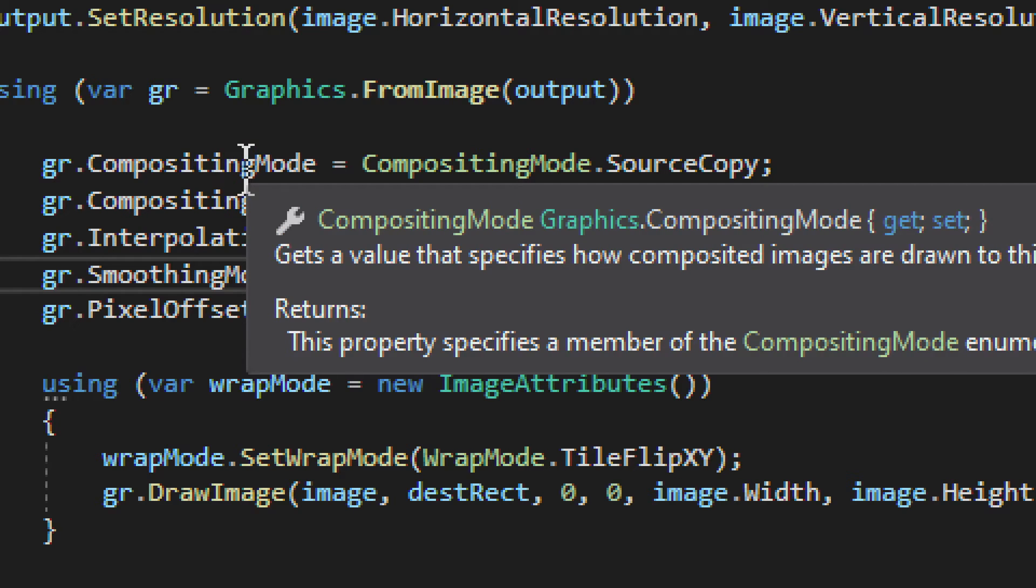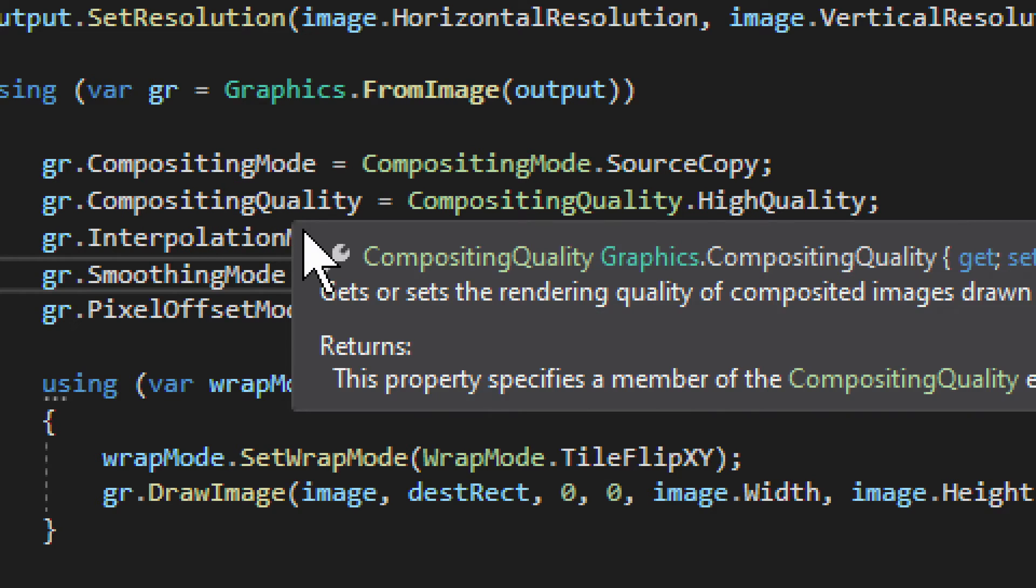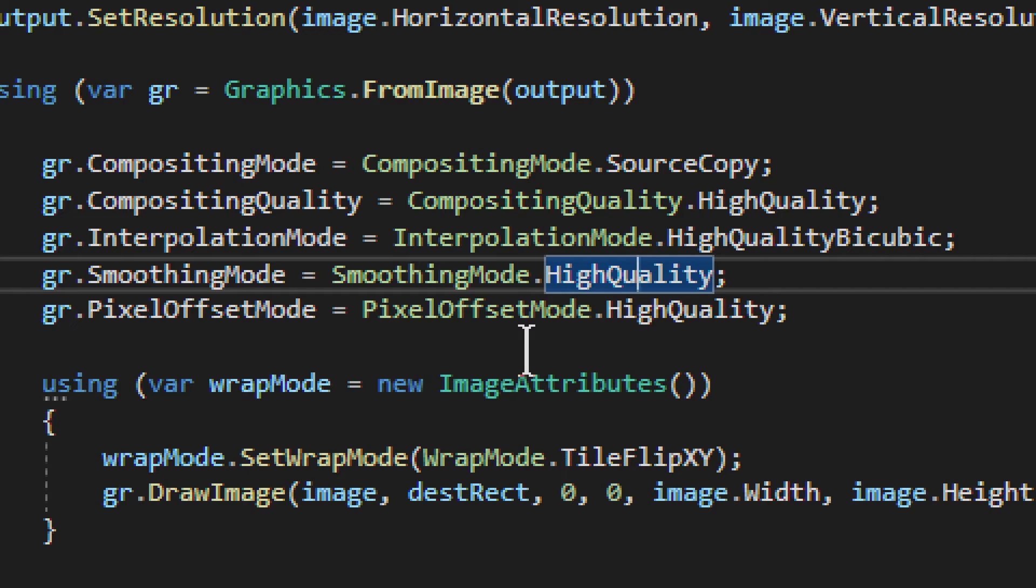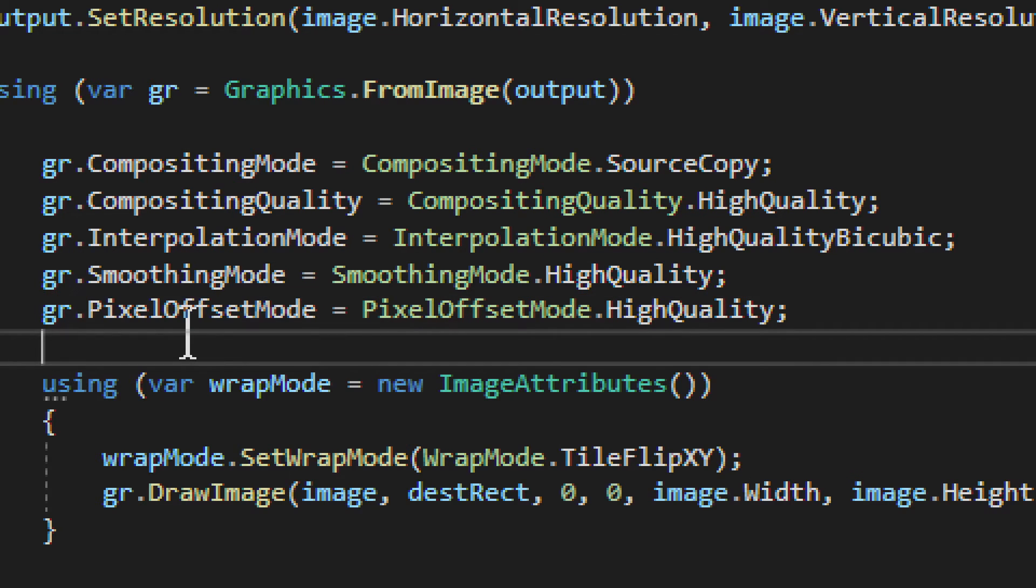This can get quite complicated, but this is basically a high-quality arrangement that we have. We have CompositionMode, CompositingQuality, InterpolationMode, SmoothingMode, PixelOffsetMode, and as you can see, they're all set to high quality. Nothing fancy here, you just need to know what needs to be set, and that's it.